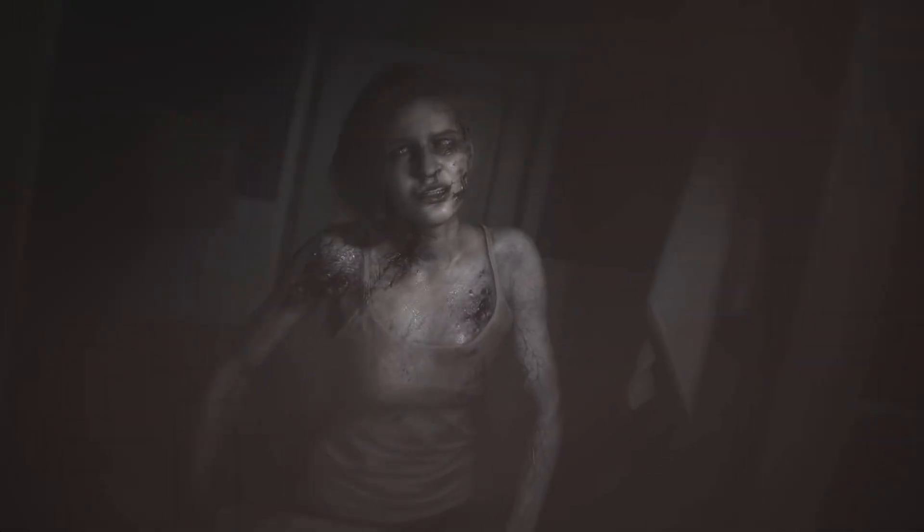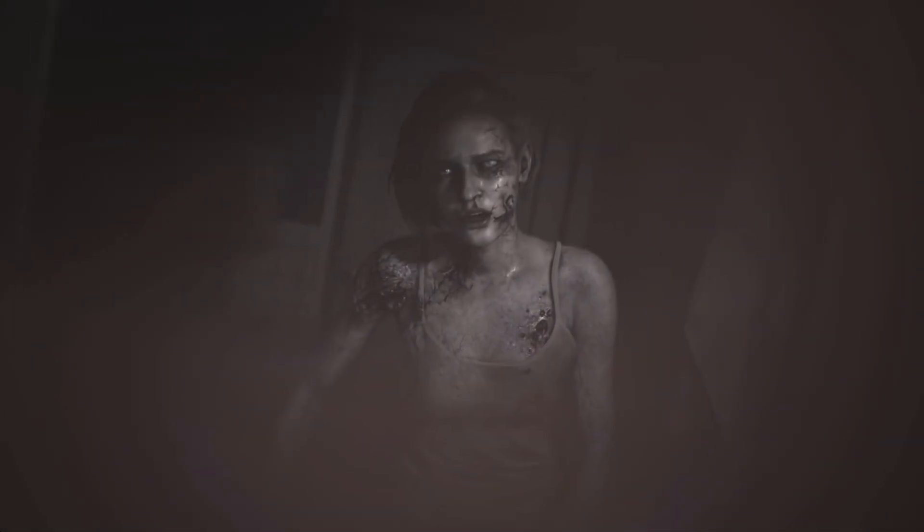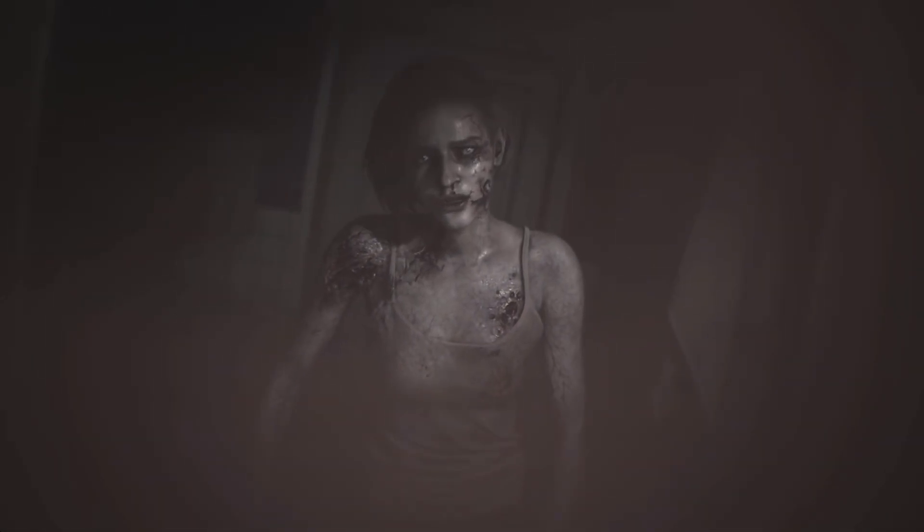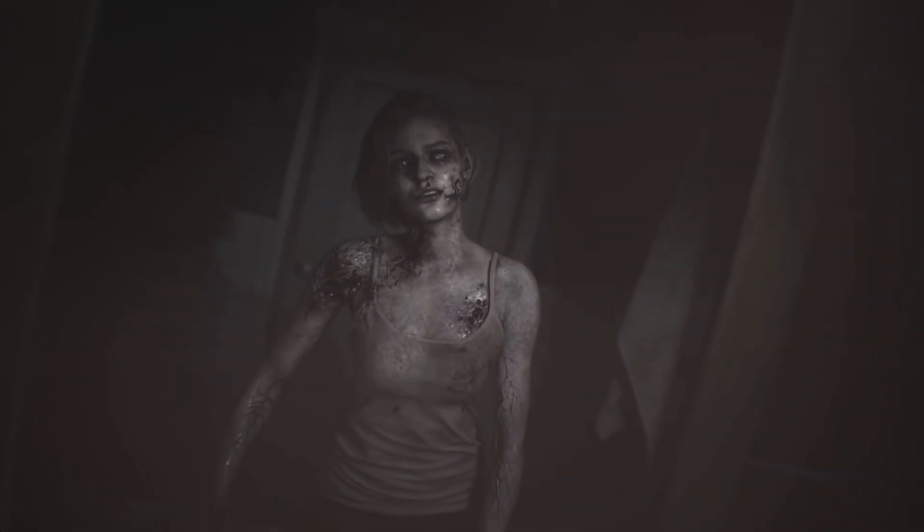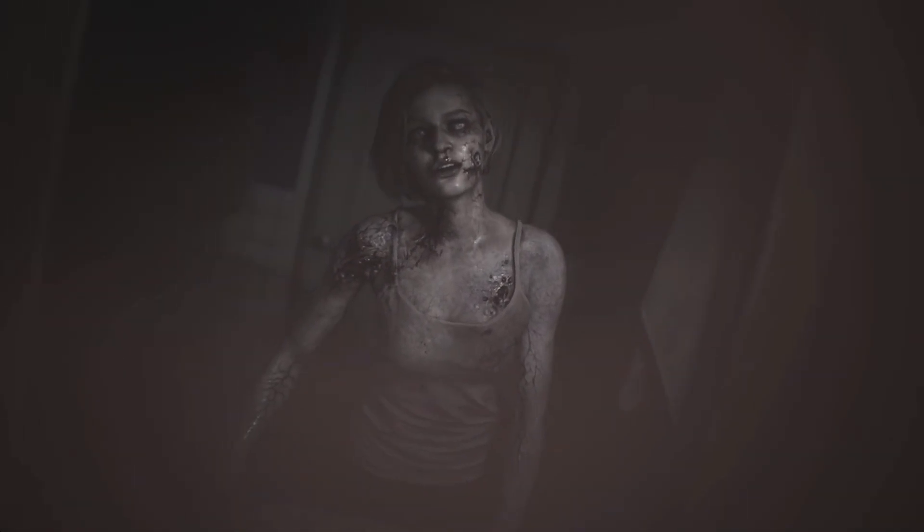You have now finished modding Resident Evil 2 and 3, and can enjoy getting scared in glorious VR. Thank you very much for watching, and have fun playing!